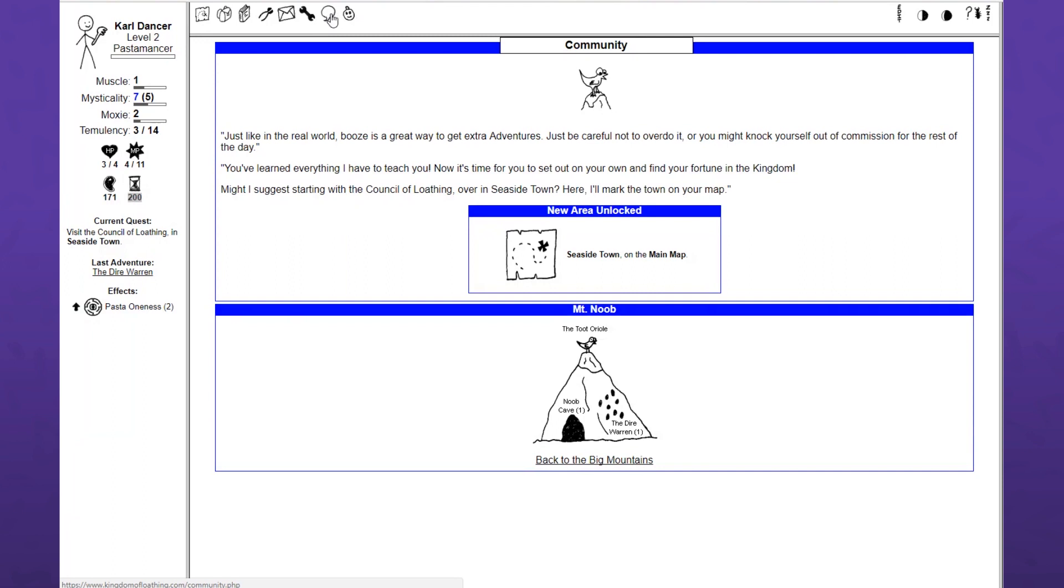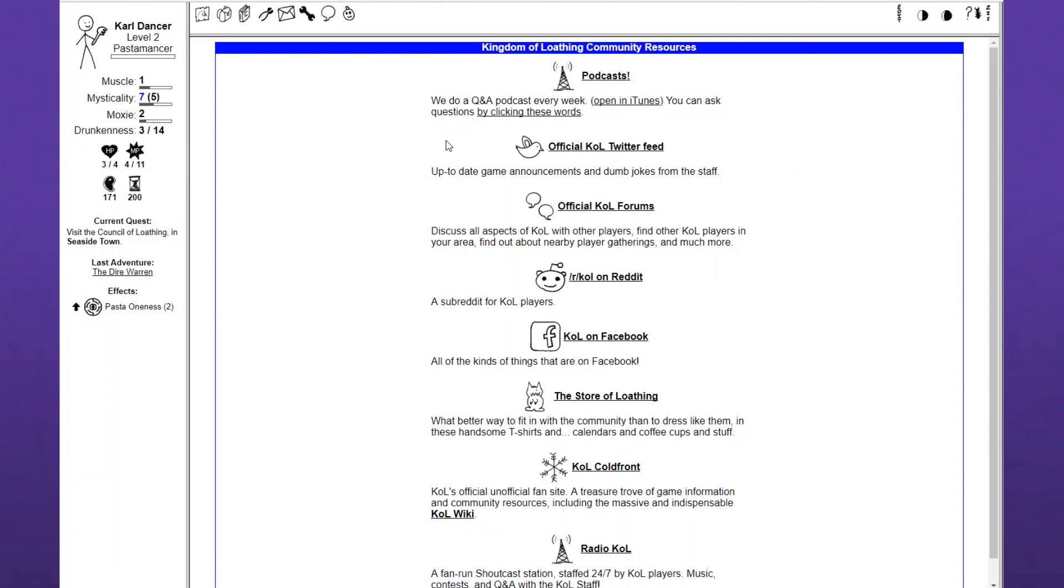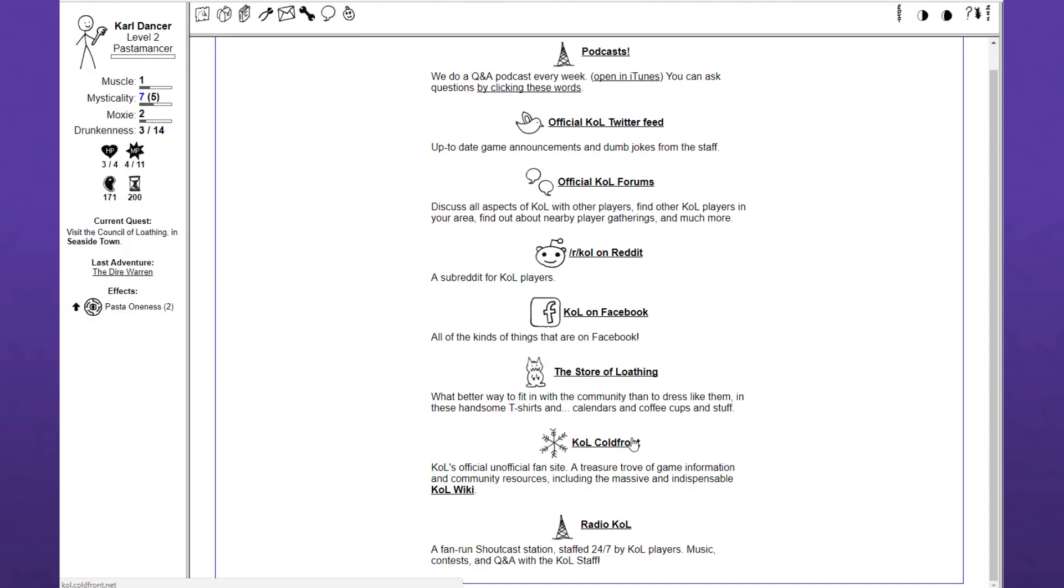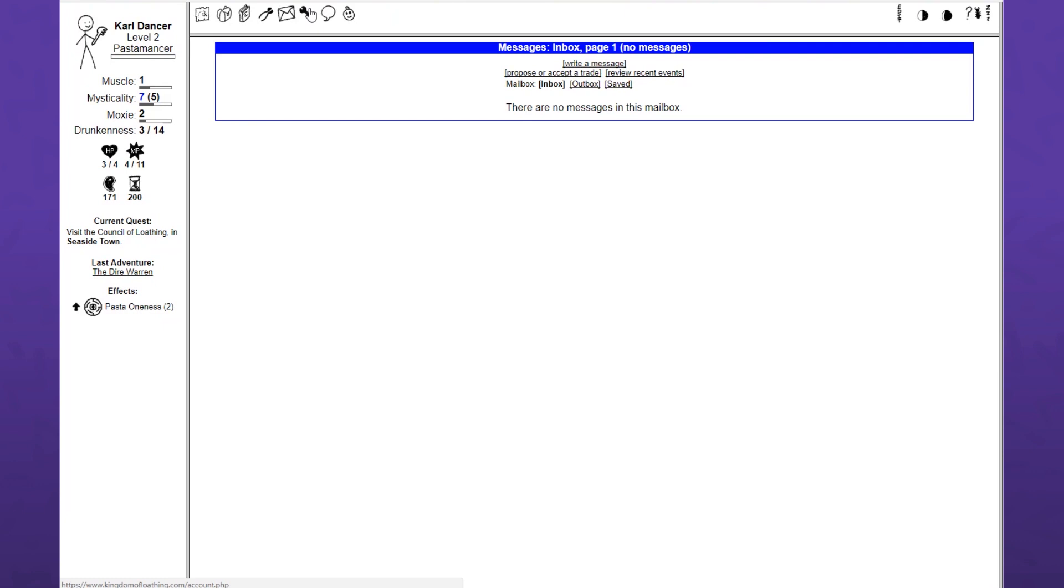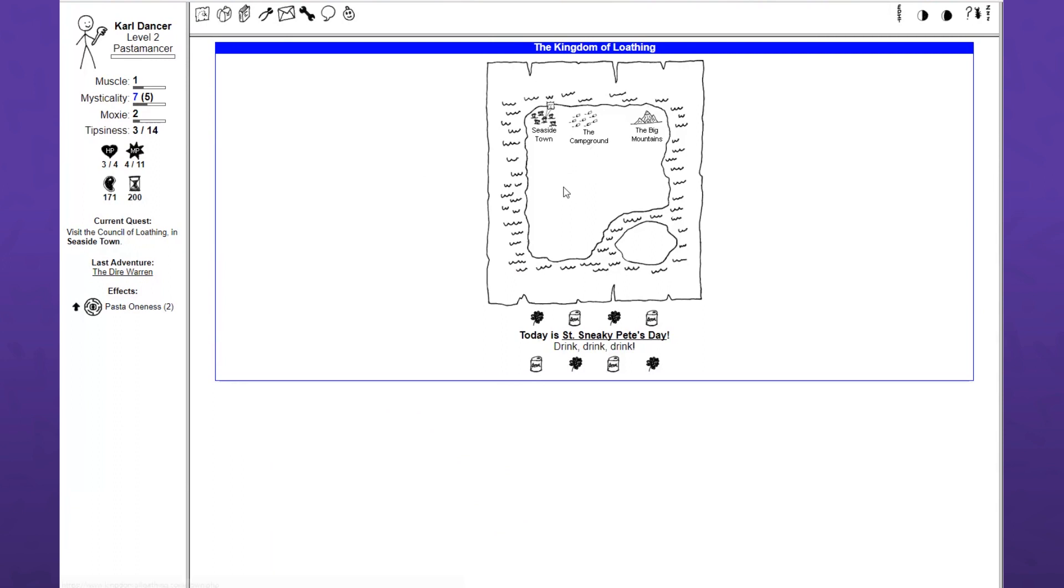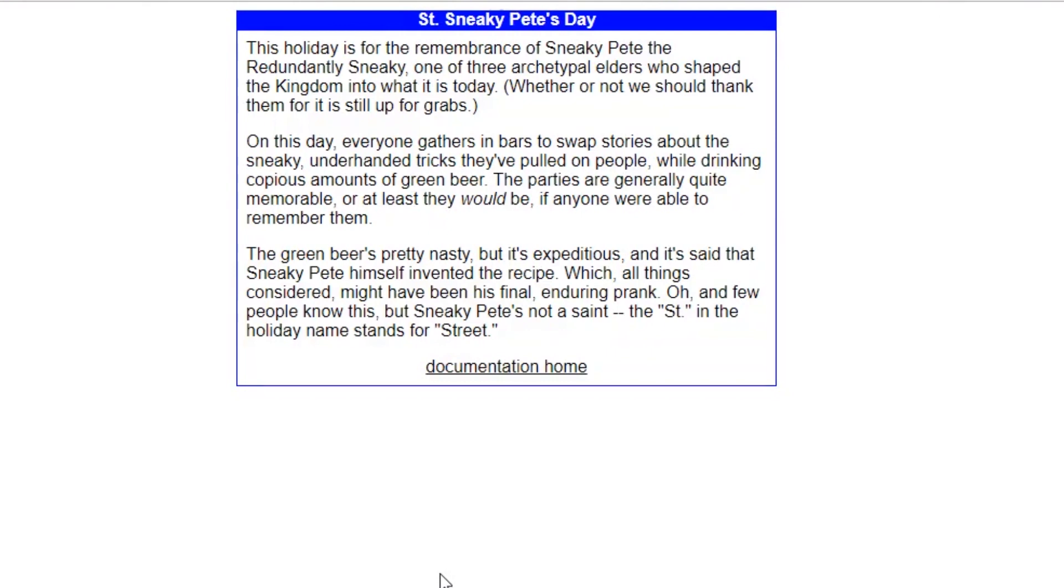Let's go back to the big map. We got a community and a donation spot. Podcasts, twitter feed, forum, reddit, facebook, the store of loathing, cold front. Today is Saint Sneaky Pete's Day. Drink, drink, drink. This holiday is for the remembrance of Sneaky Pete, the redundantly sneaky. On this day, everyone gathers in bars to swap stories about the sneaky, underhanded tricks they've pulled on people, while drinking copious amounts of green beer. The parties are generally quite memorable, or at least they would be if anyone were able to remember them. Oh, and few people know this, but Sneaky Pete's not a saint.